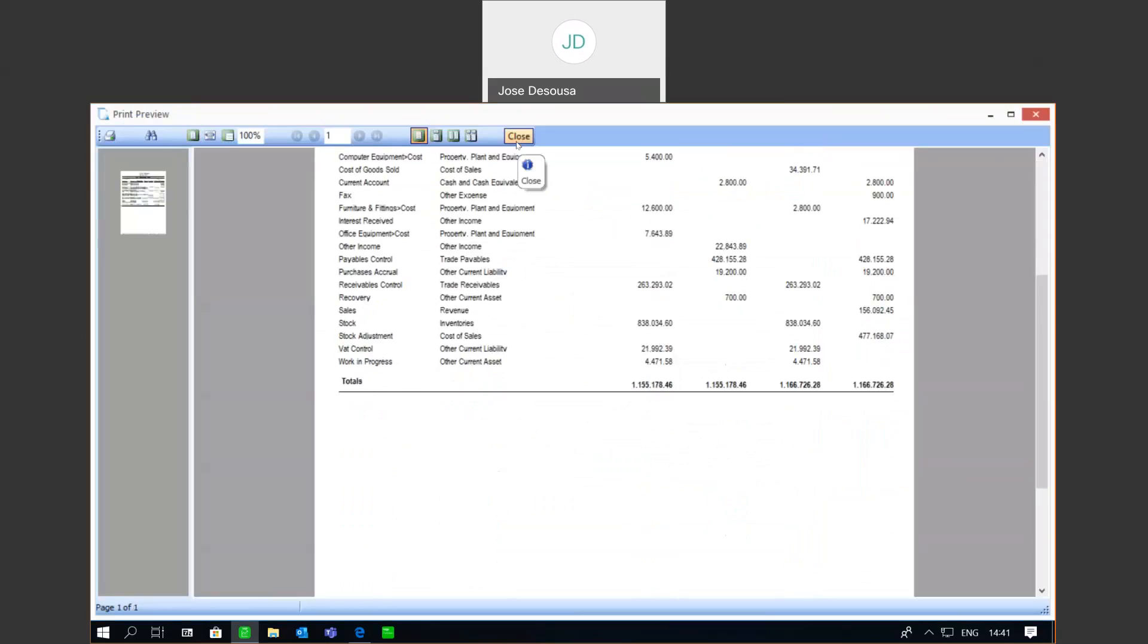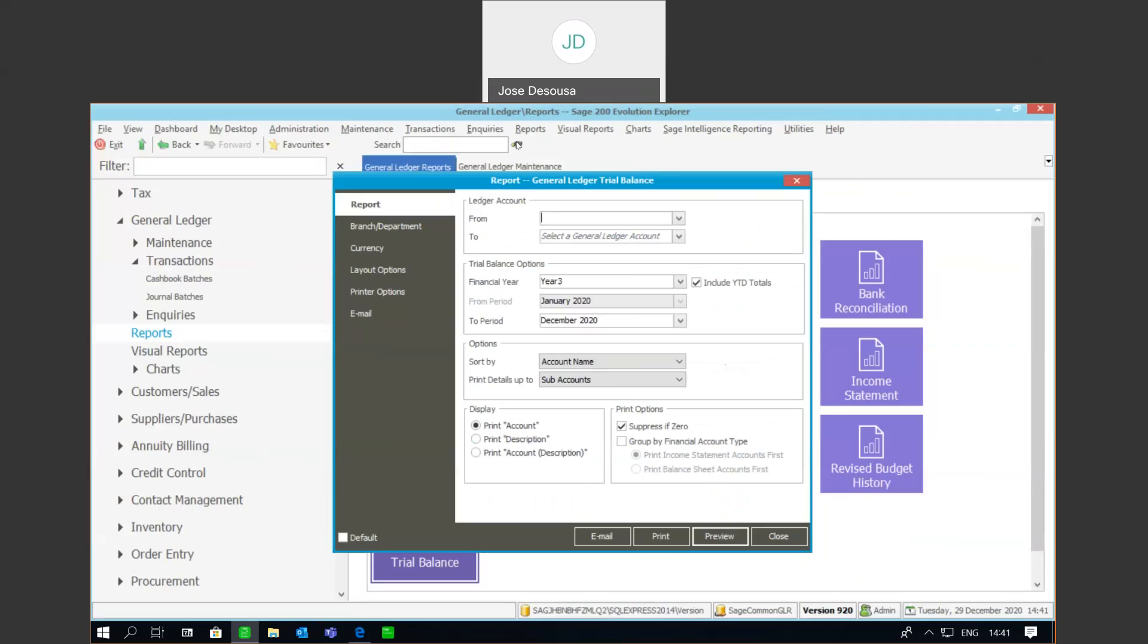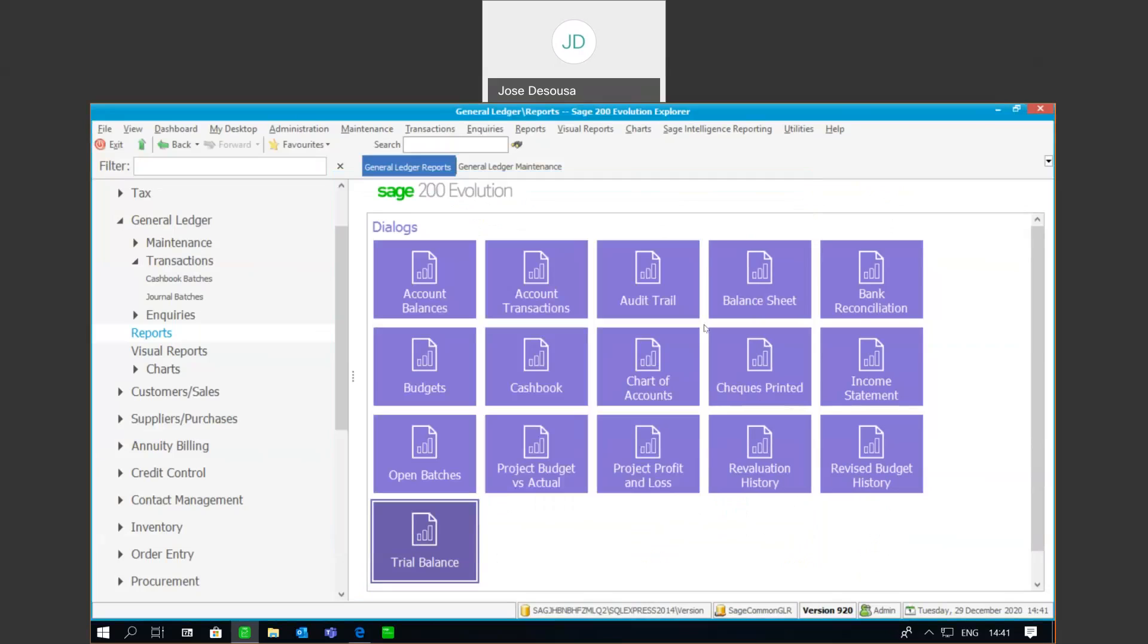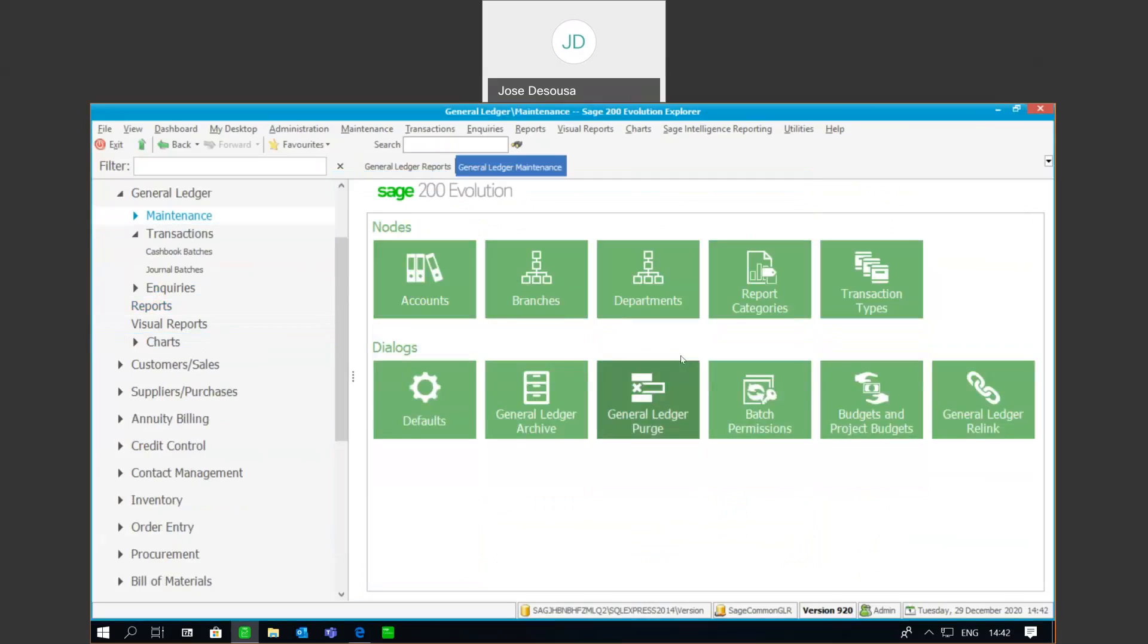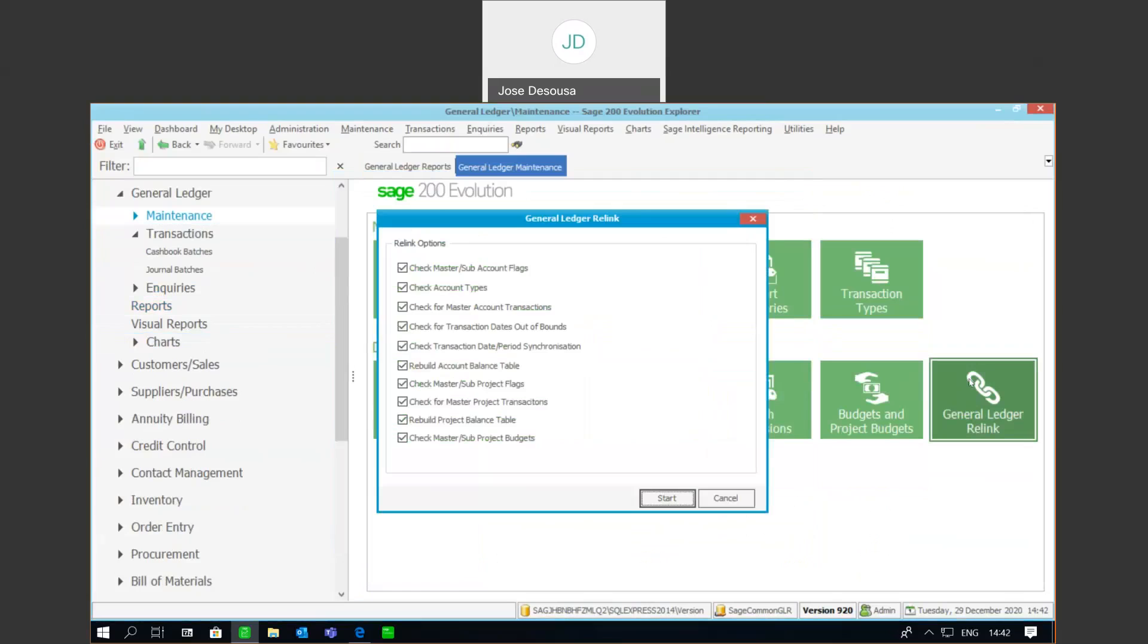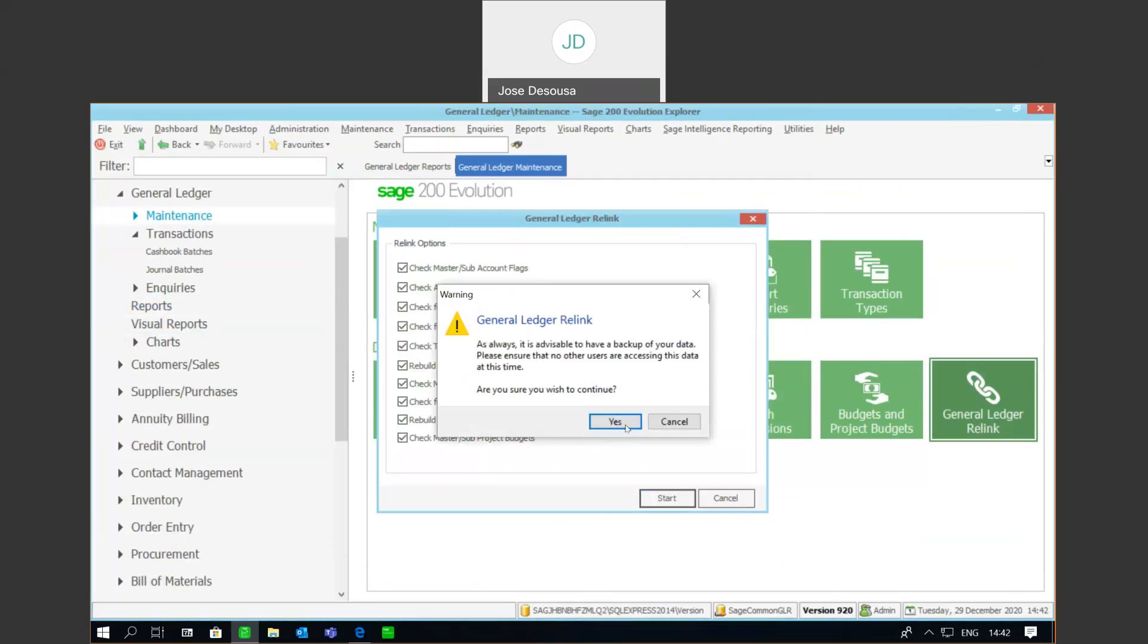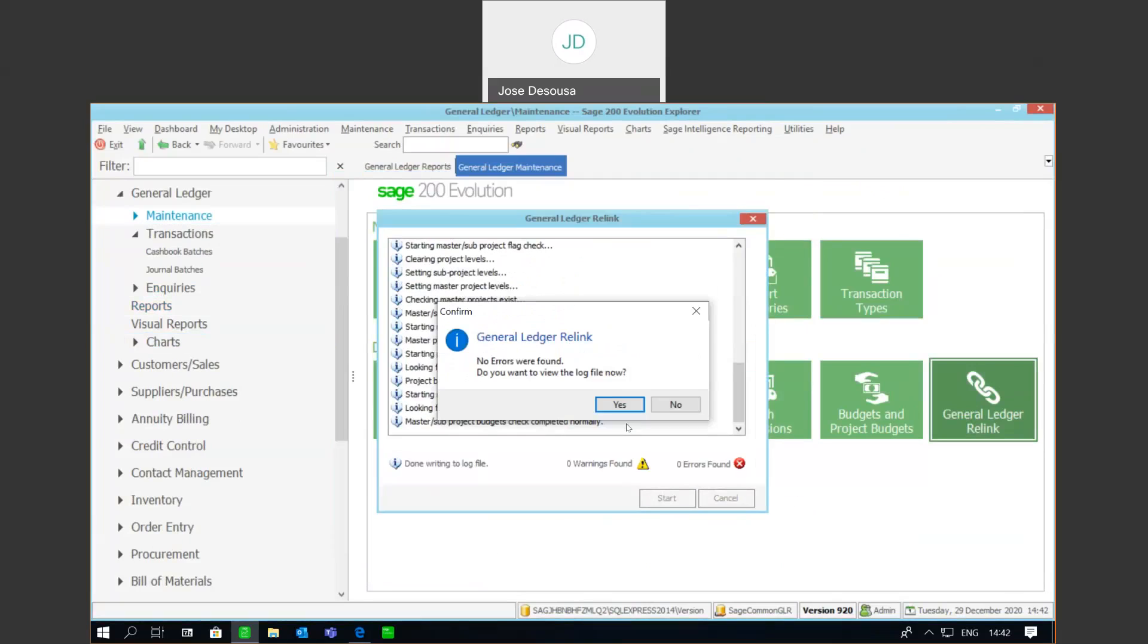Now, it's always a good thing, once you've run the GL relink and you've corrected any errors that may appear, to go rerun the relink. So, I'm going to go back into my maintenance general ledger, general ledger relink. And I'm going to rerun the relink after I've corrected those errors that we picked up initially. So, start the relink. Continue. And there we go. So, no errors were found. The errors have been resolved. And the trial balance, as we've seen earlier, has been balanced.